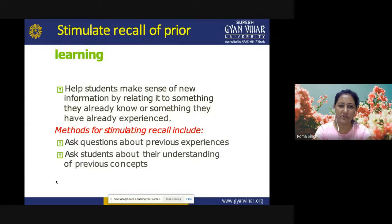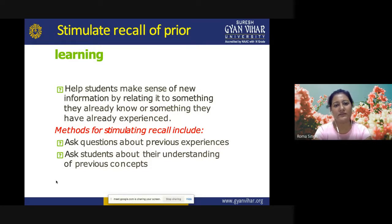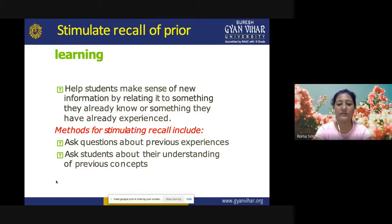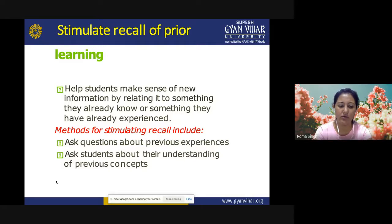The next event is informing students of the learning objectives. You need to help students understand what they are to learn during the course, provide the learning outcomes they will learn, and provide objectives before instruction begins. This makes students aware of the purpose behind the topic they are going to learn. Then the third event is stimulating recall of prior learning. It helps students make sense of new information by relating it to something they already know or have experienced. Methods include asking questions about previous experiences and students' understanding of previous concepts.